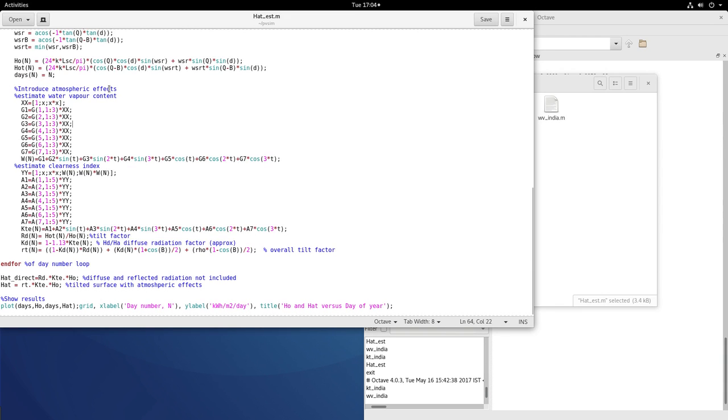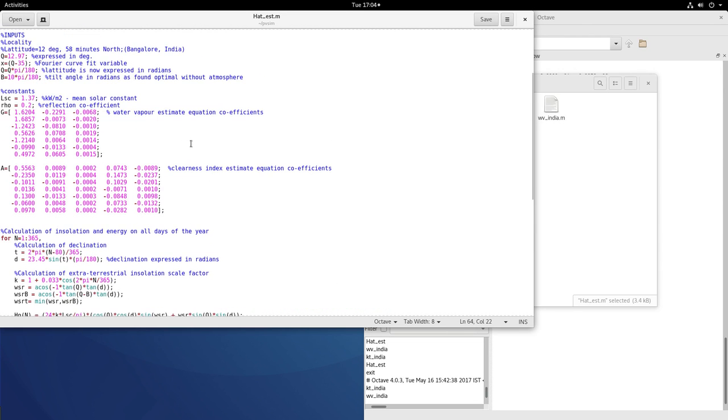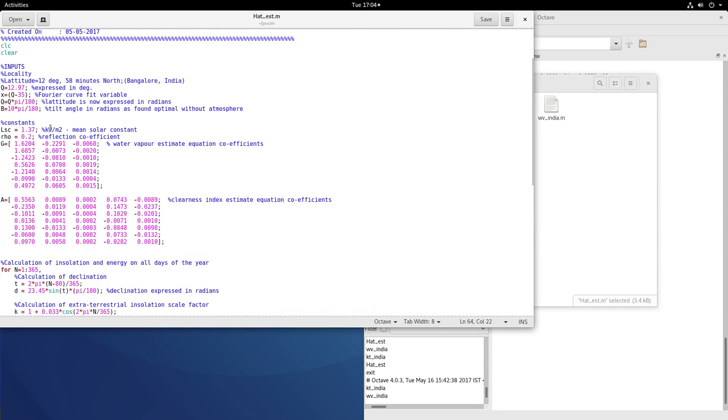Introducing the atmospheric effects. Estimation of the water vapor. So those coefficients are put in this model form. And this G is the one that is estimated. This G is the one that is estimated using wv_india.m. This A was obtained from kt_india.m.